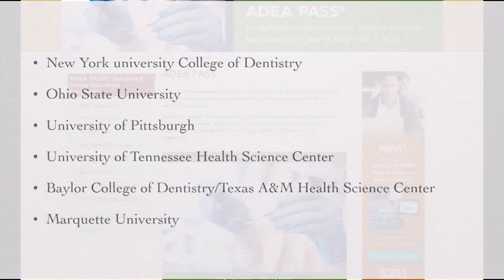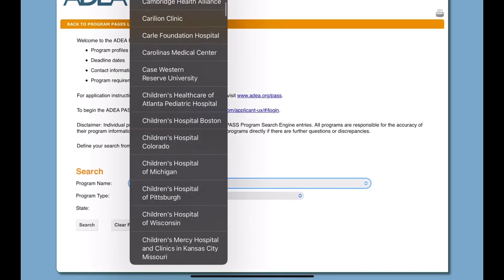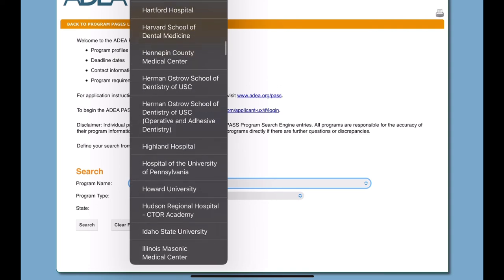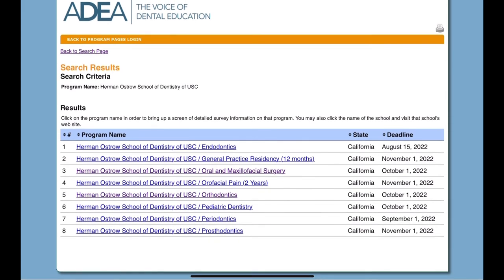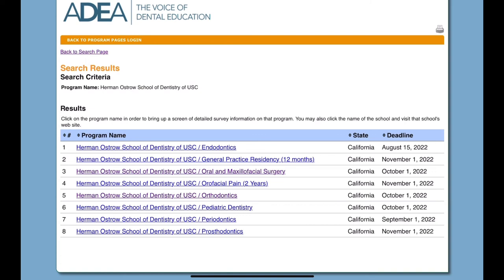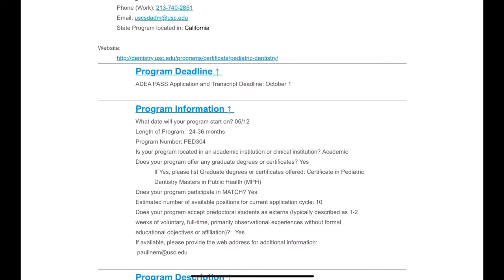Now let's see how to search for these programs by school name on the ADEA PASS website search engine. Let's pick a popular school — Herman Ostrow — and look at the options available, from endodontics to GPR to maxillofacial or orofacial pain. Let's select pediatric dentistry and see what prerequisites are required. Note that some programs may not require INBDE.